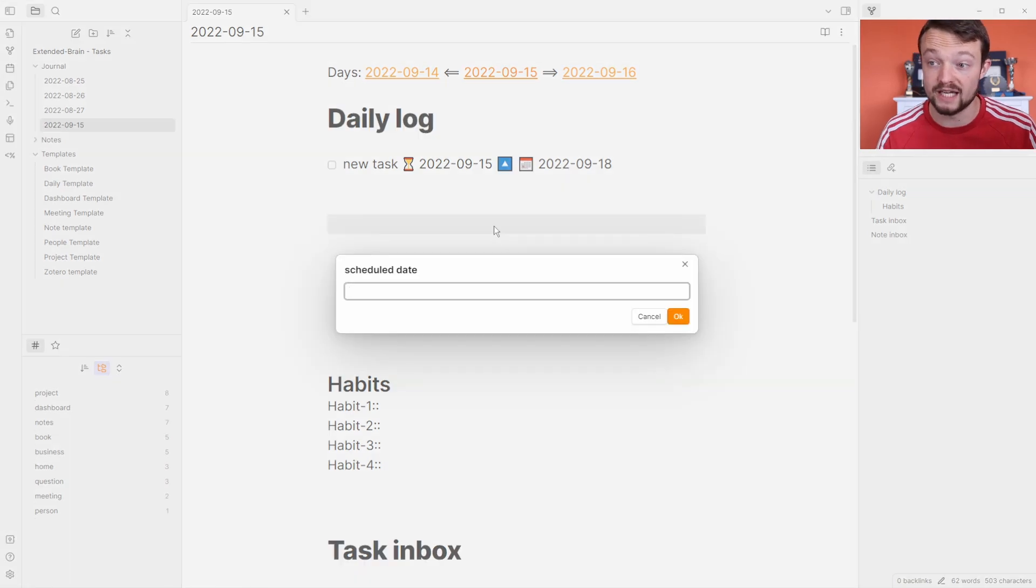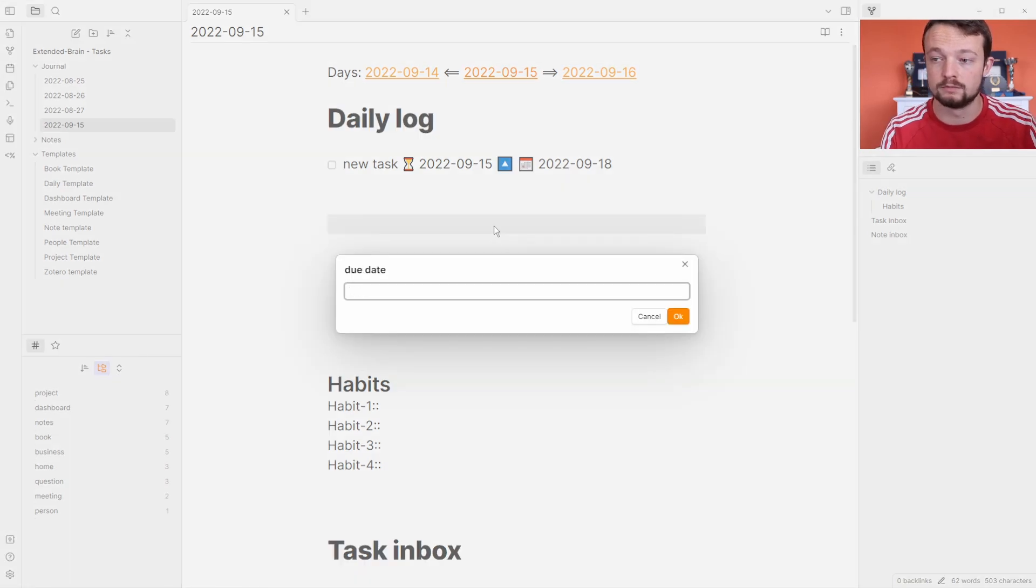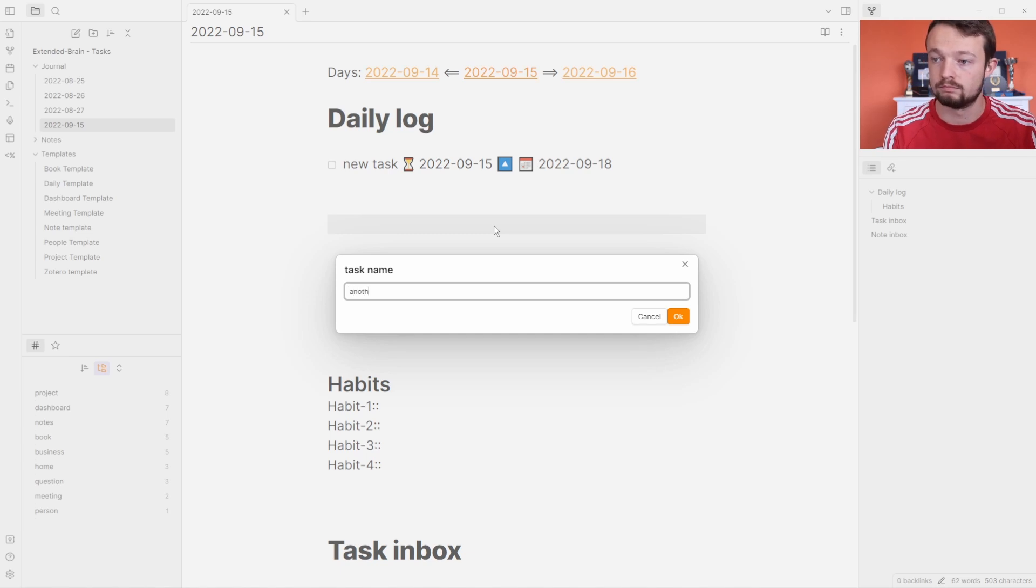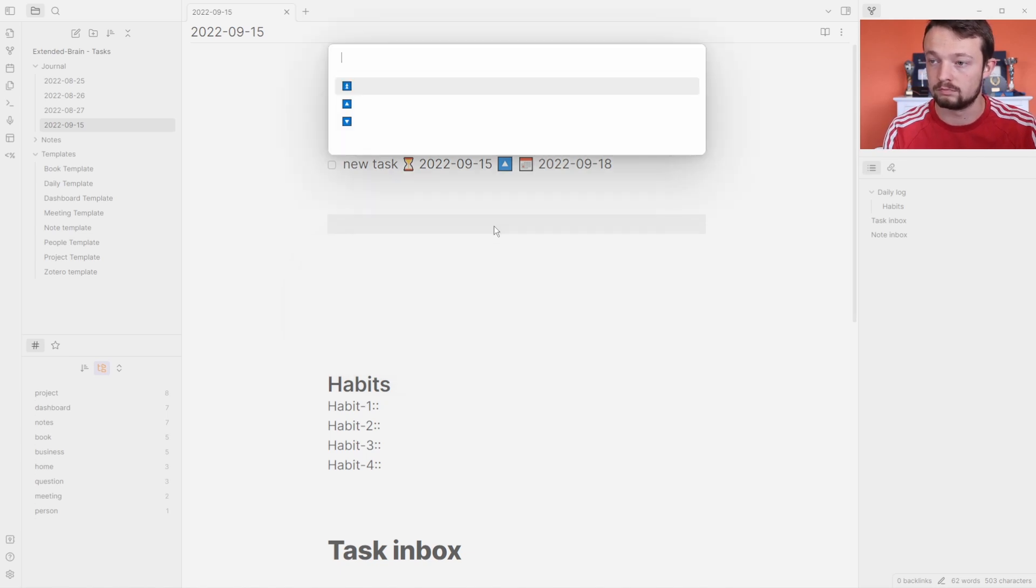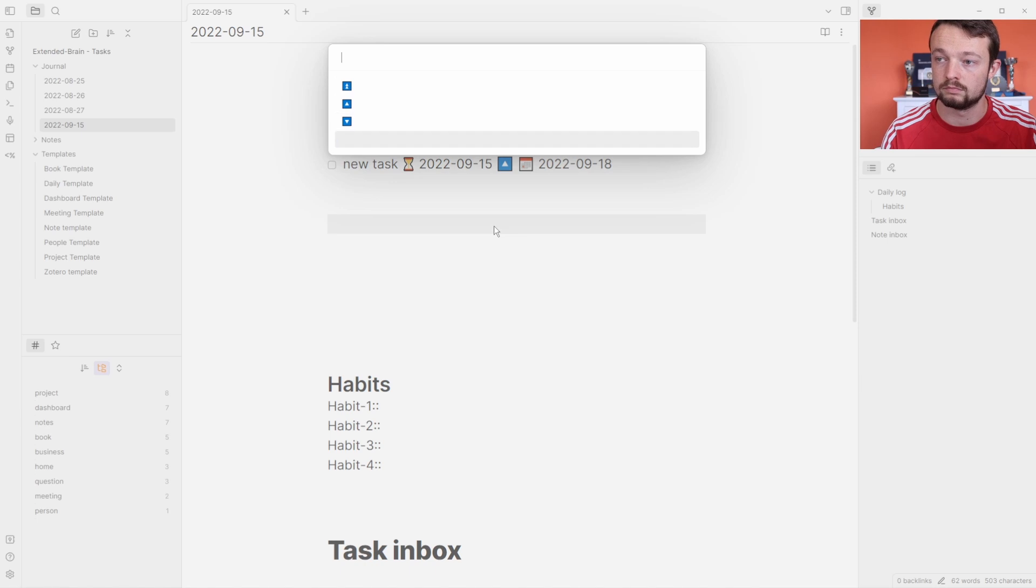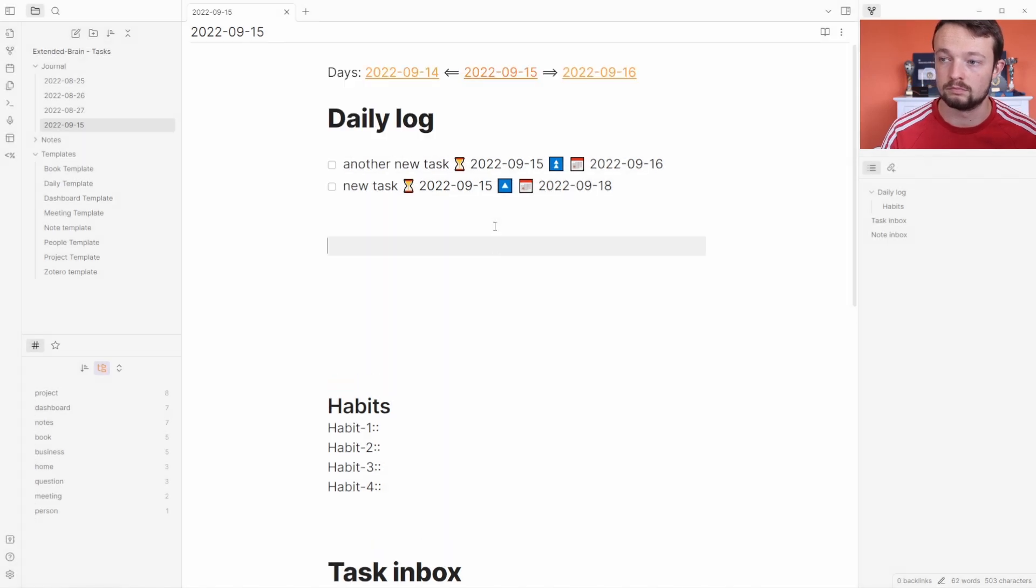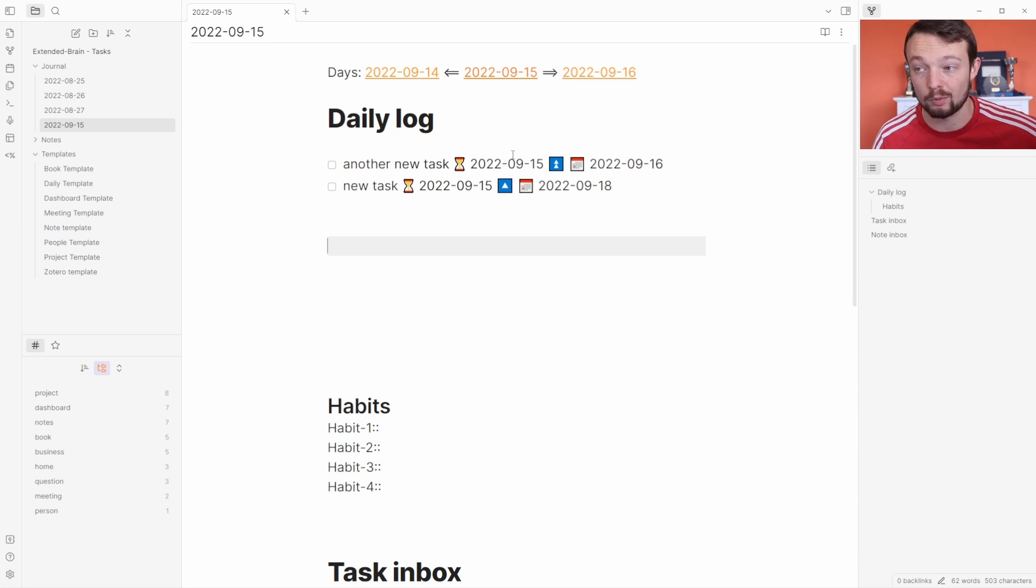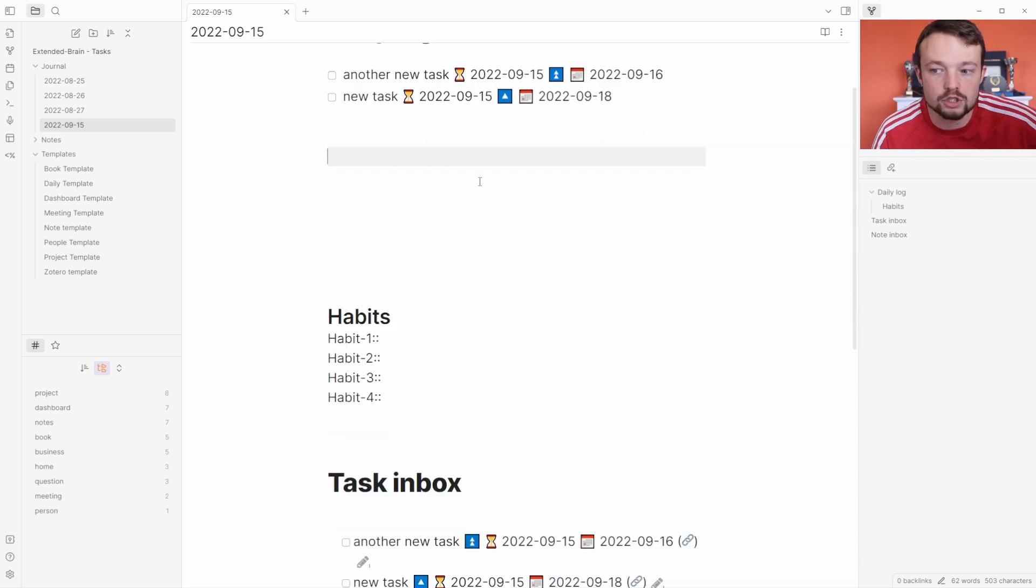So Ctrl+Shift+D. Today, tomorrow. Another new task, high priority.